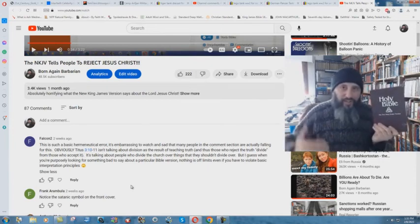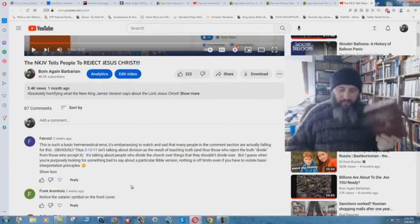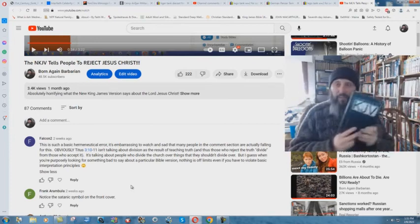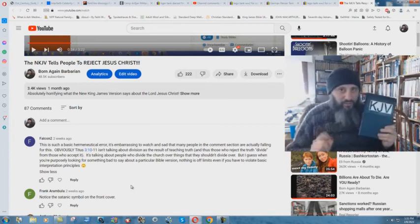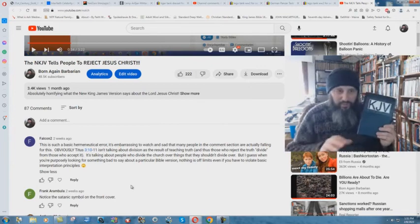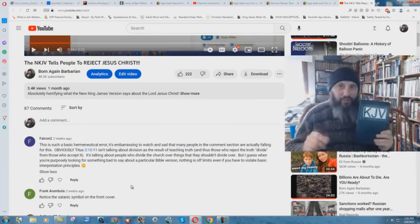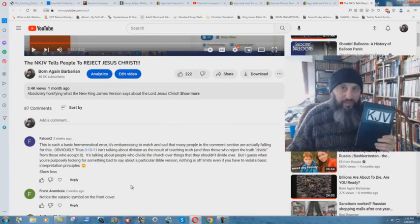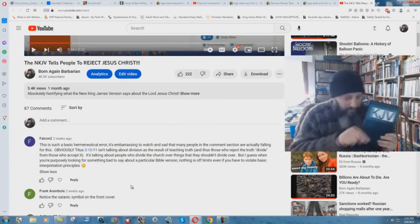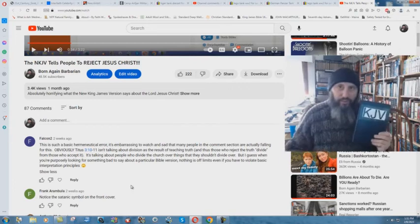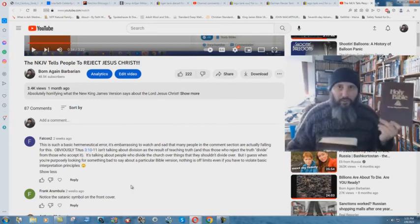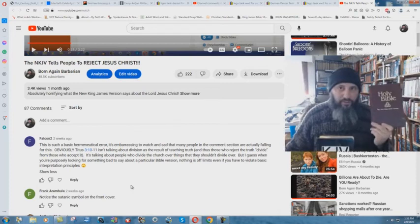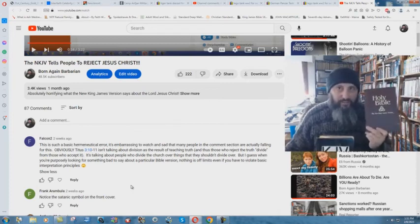When the King James translators made this translation, they didn't just use Greek and Hebrew. They also relied on other ancient Bible translations, including the Roman Catholic Douay-Rheims. They looked into that and said, let's see how they write it here. They were tremendous scholars. If the New King James Version was going to be a true, accurate translation, then they would follow that technique.